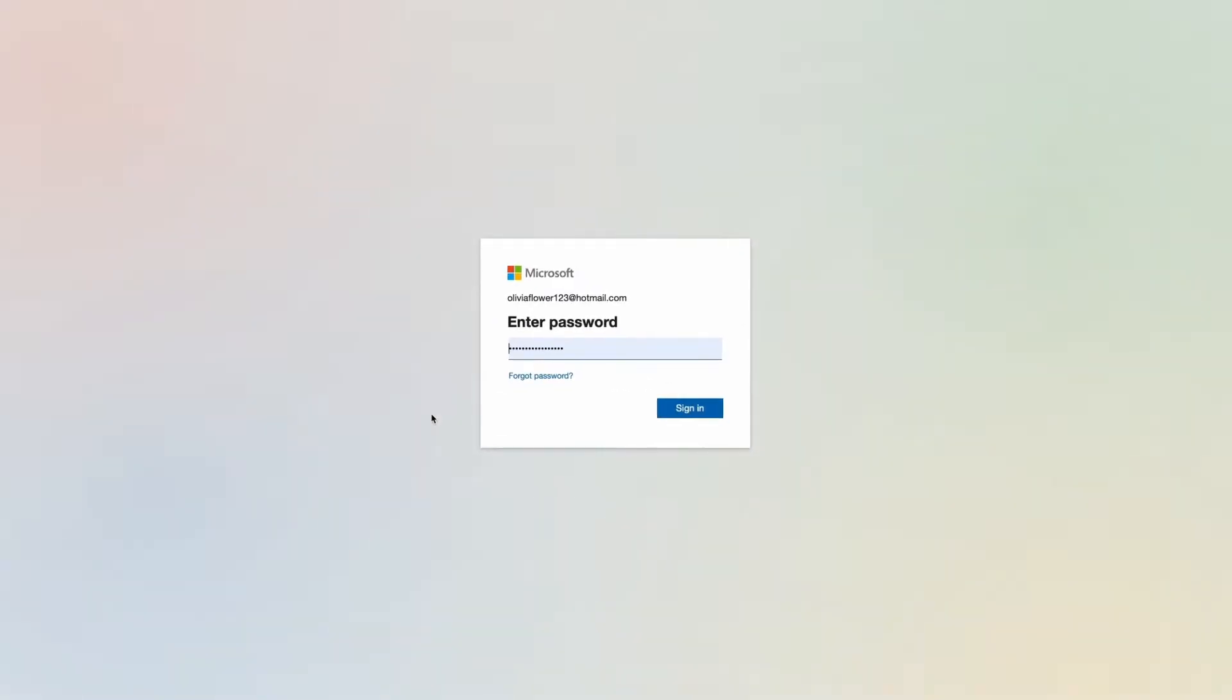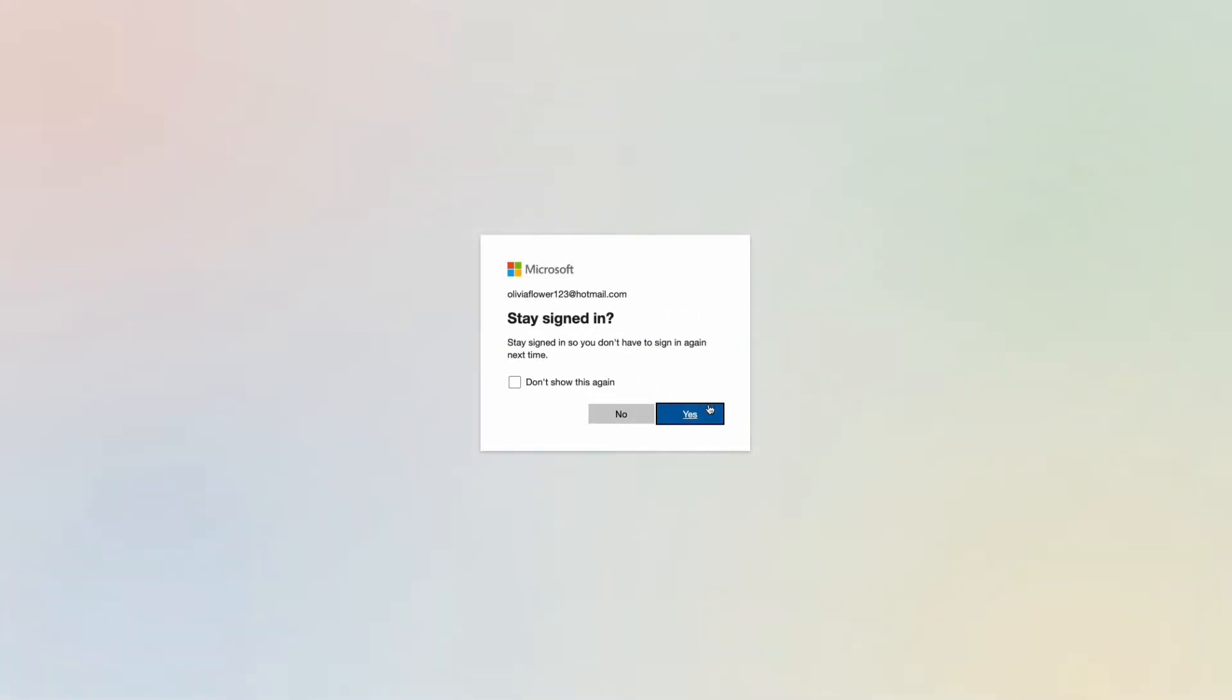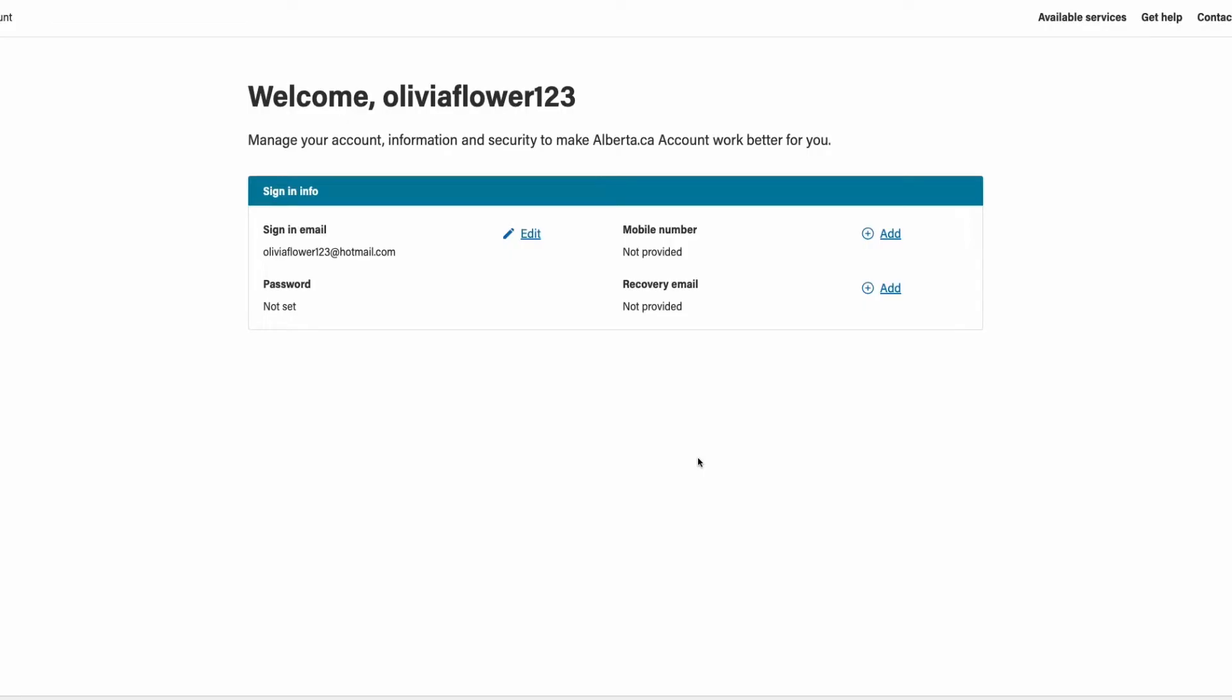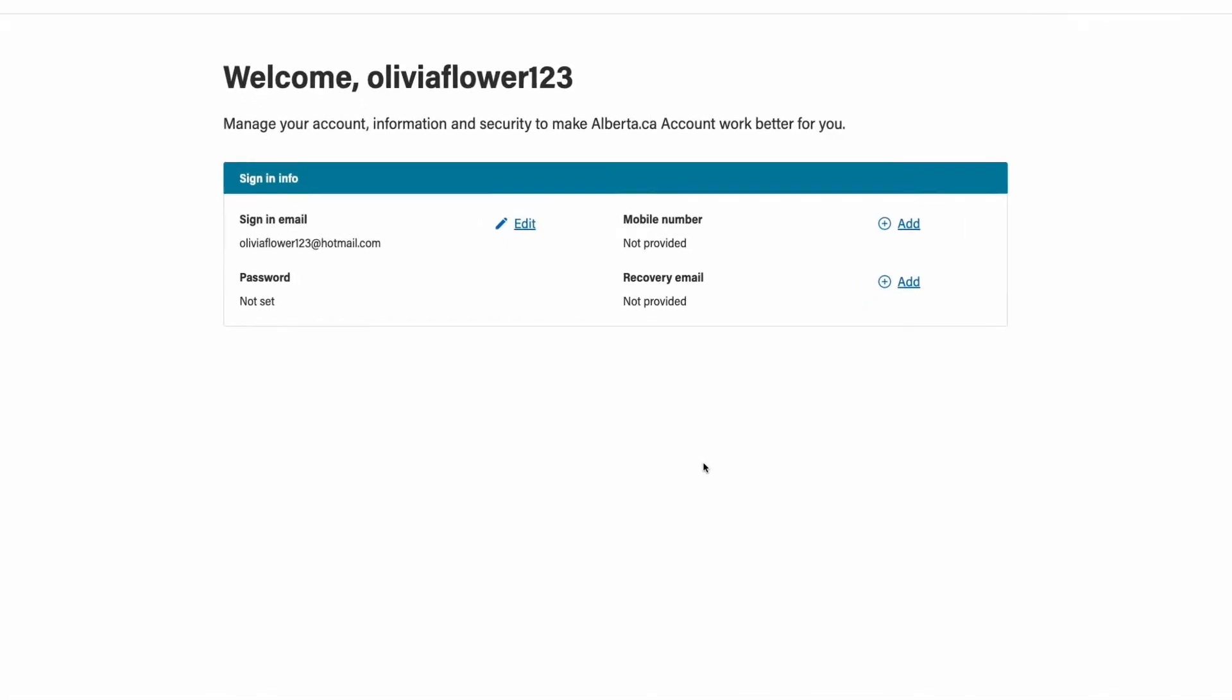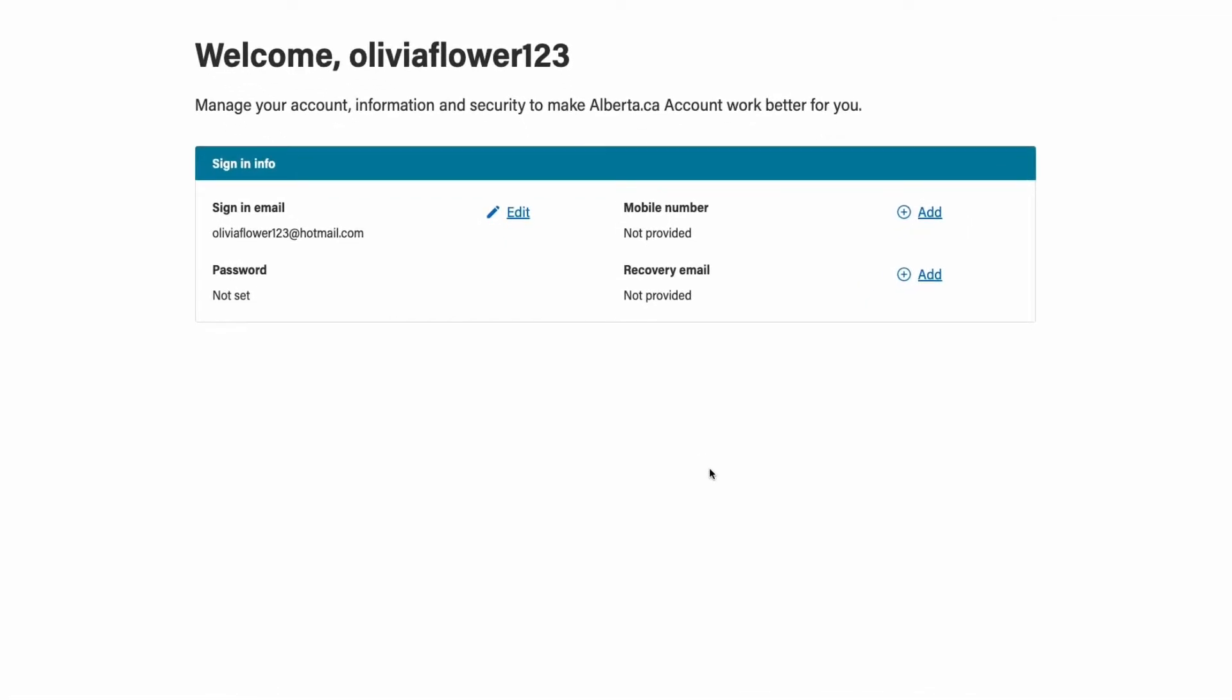Follow the prompts to sign in. Please refer to the reference guide for detailed instructions on signing in with different email domains such as a Google or Microsoft account. Once your account has been created, the next step on your journey is to submit the staff request.